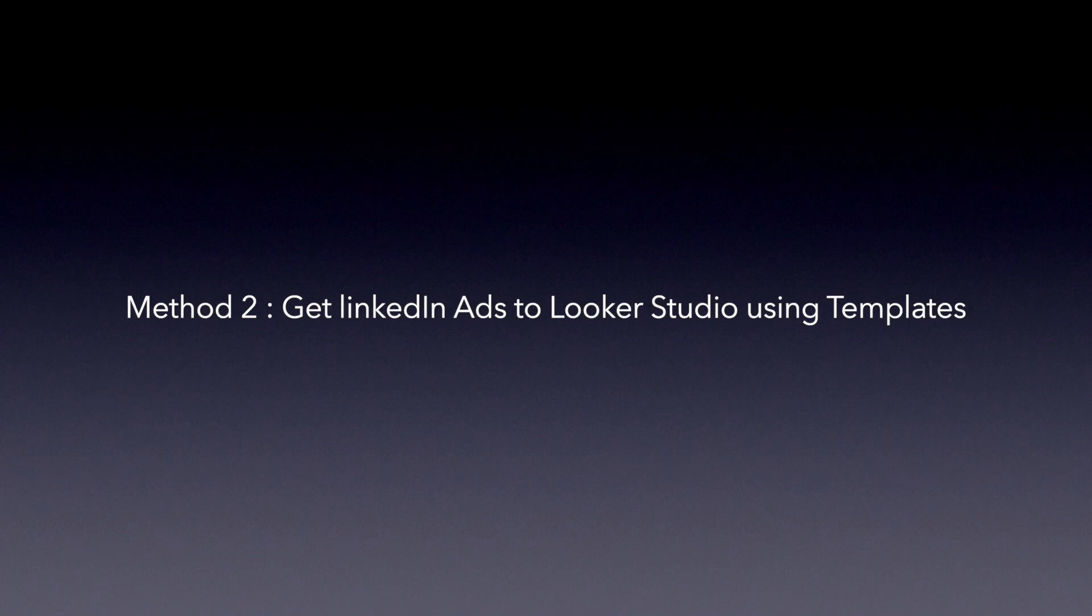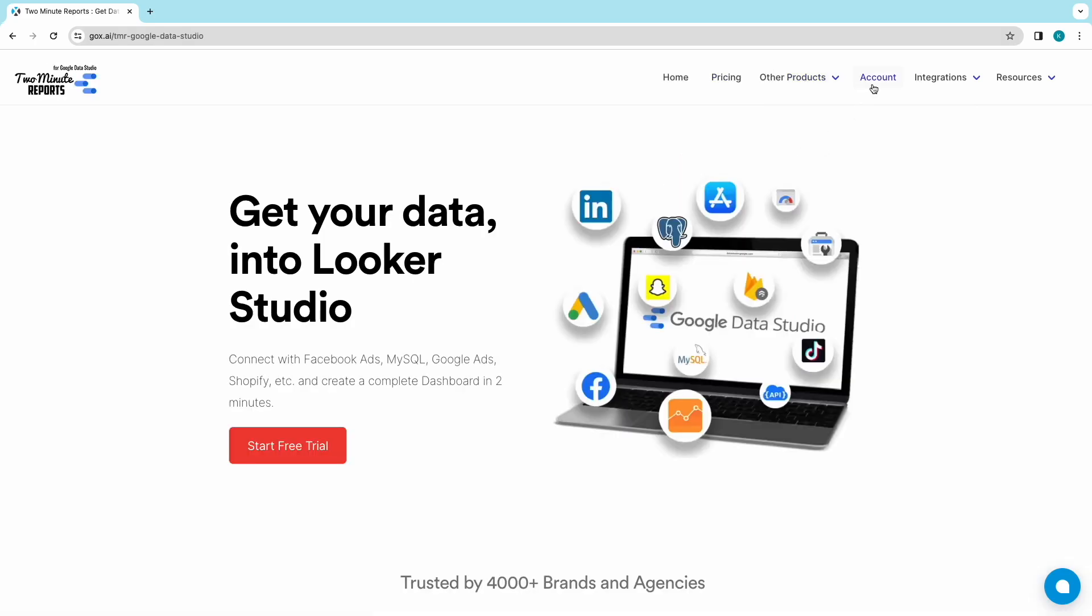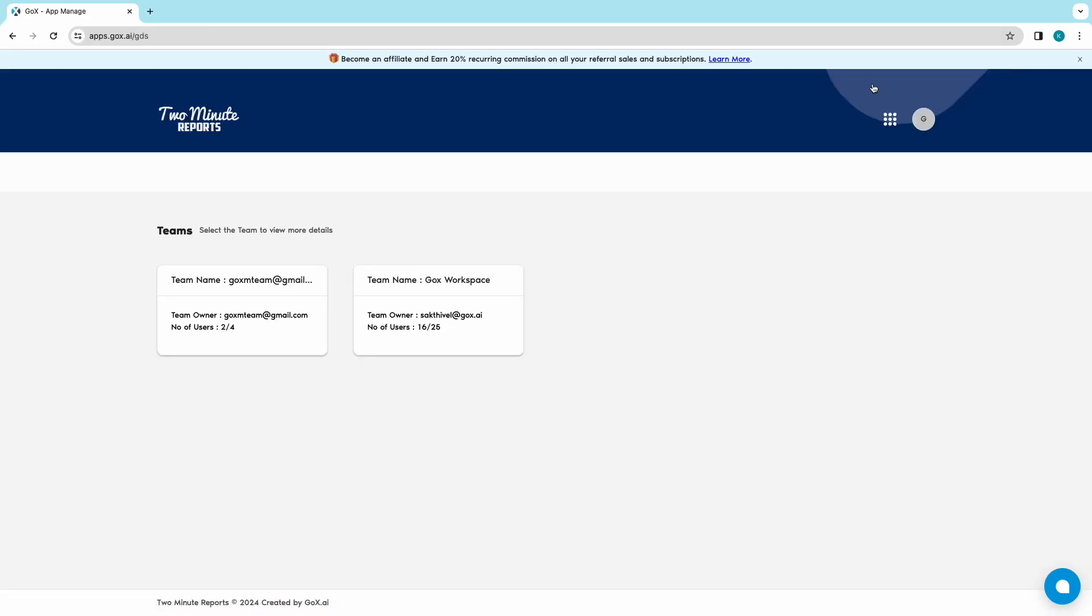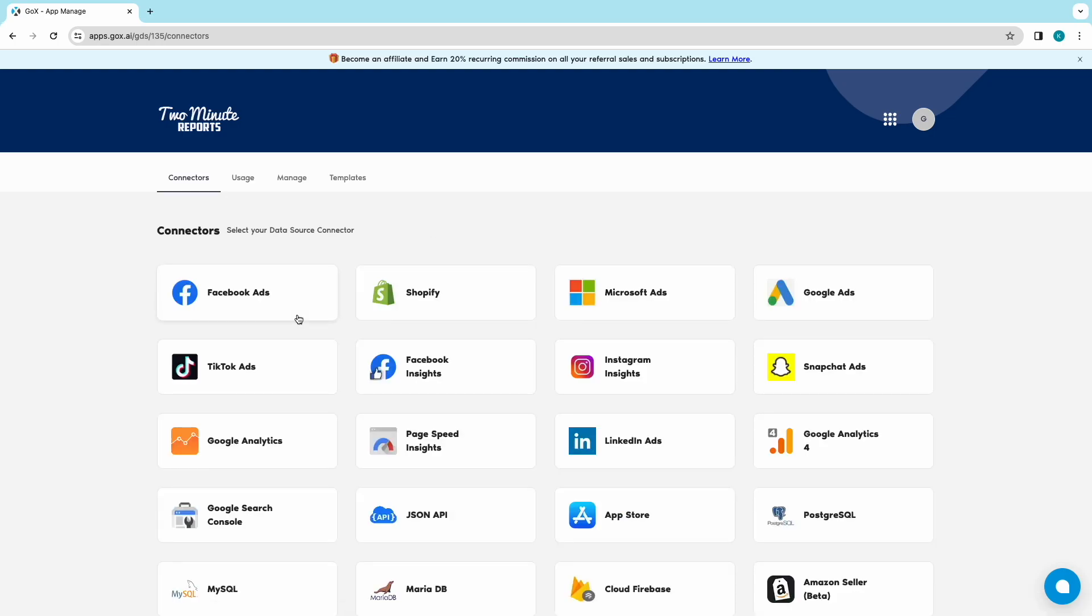Let's start off with Method 1. Choose Looker Studio from Products and click on Accounts to get into your accounts portal. Choose your team, if you are in any. Select the connector, LinkedIn ads.